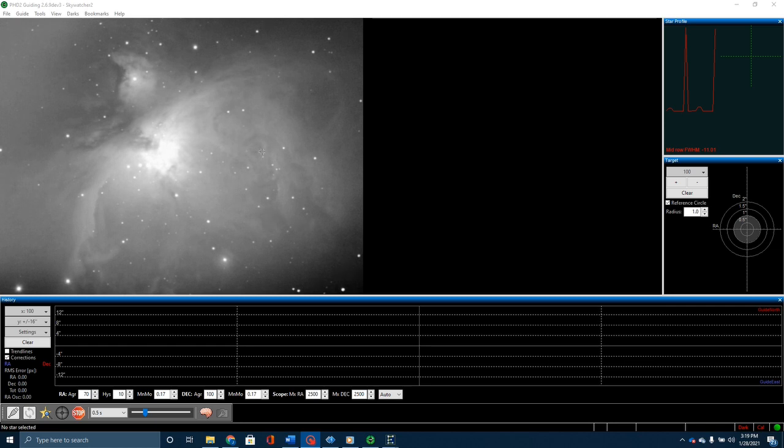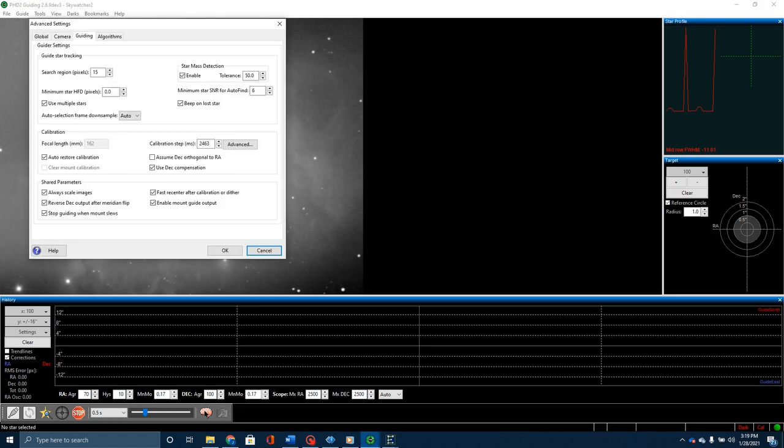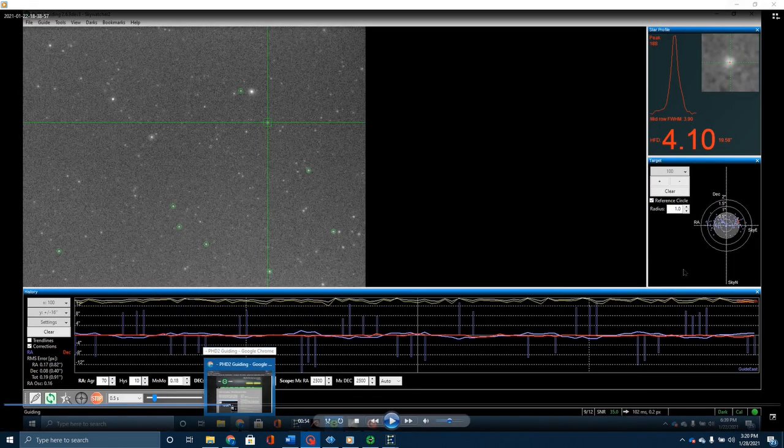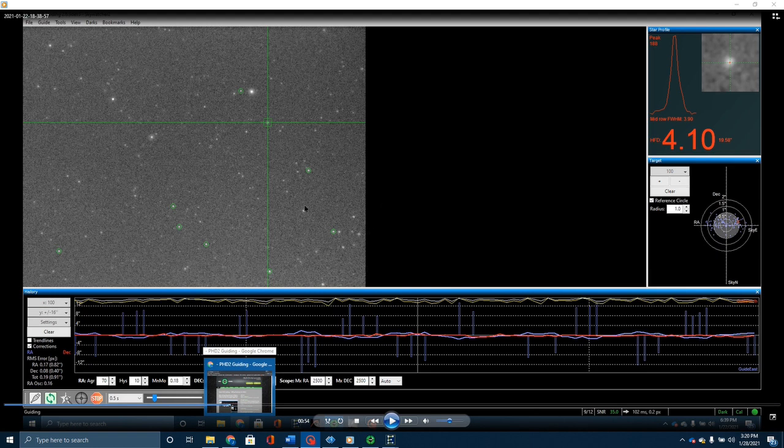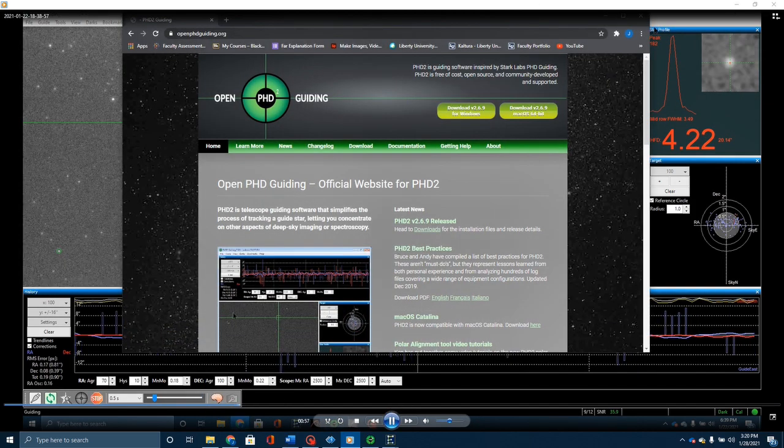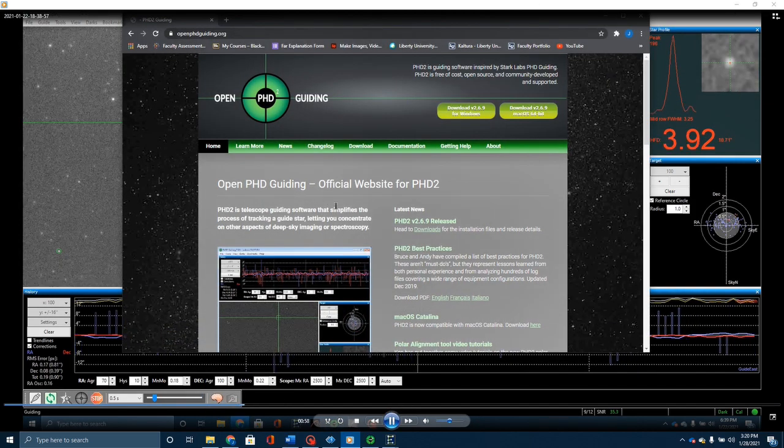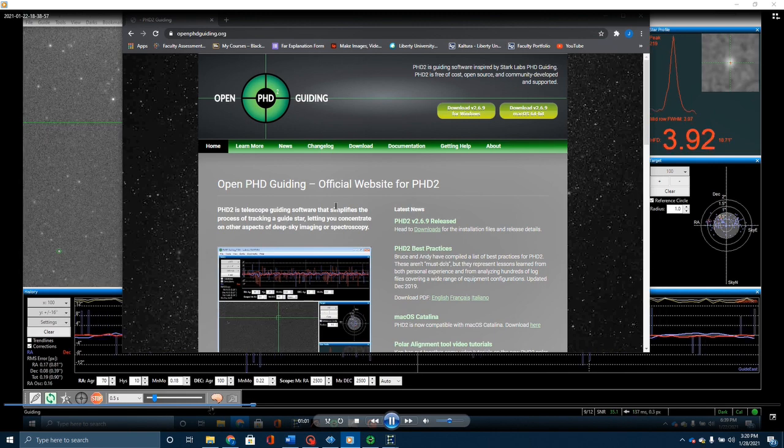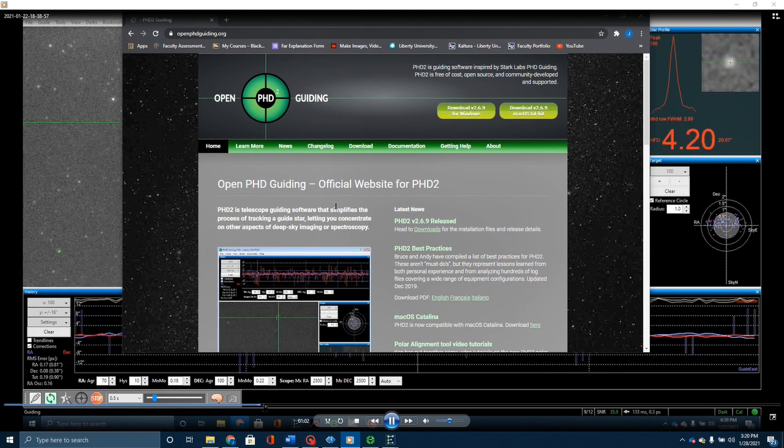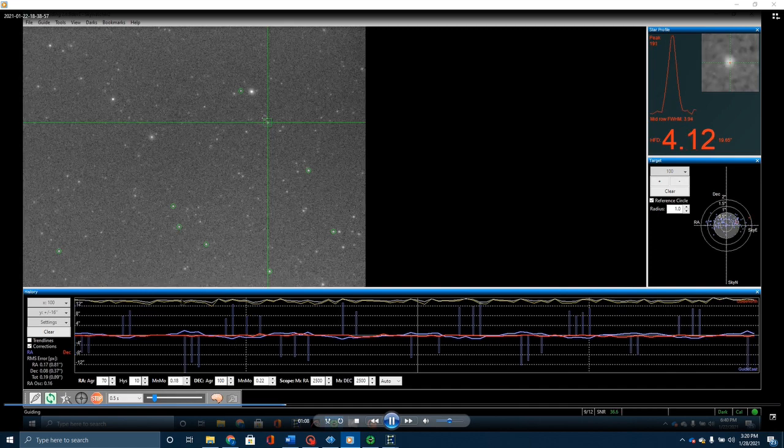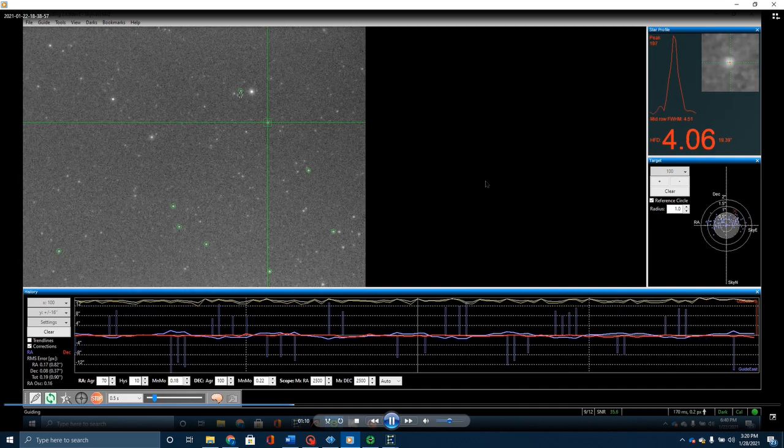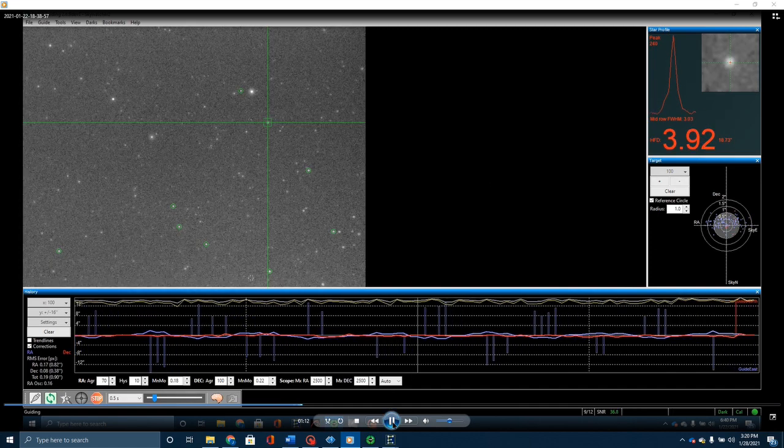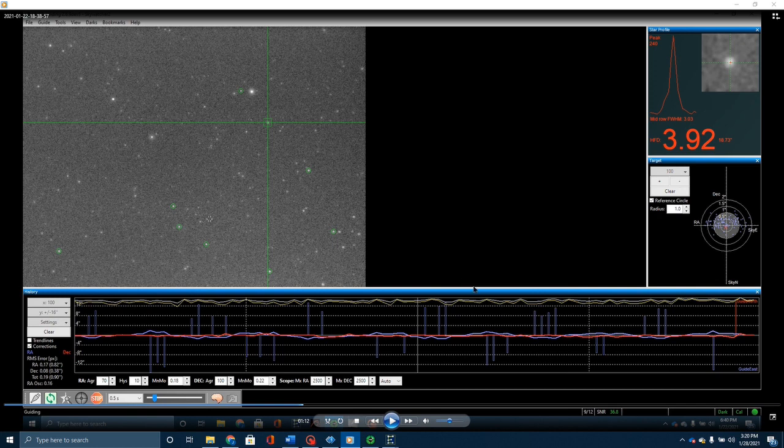To enable the multi-star guiding feature, you go over here to the brain, go under guiding, and click on use multiple stars. That's what it will look like when you're running it. Let me go ahead and minimize this and show you. This is the video that I took on January 22nd. I'm going to start this and just let it run for a bit.